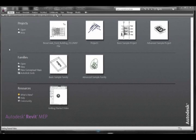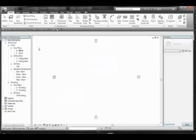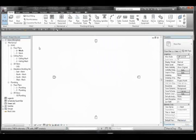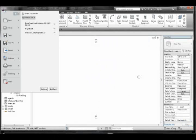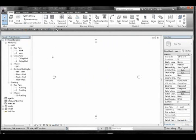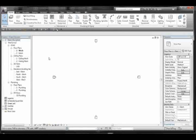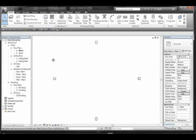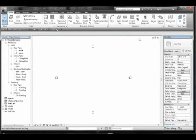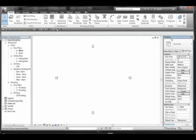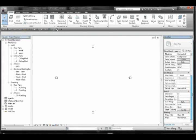Alright, so we're going to take a look at how to start a project from scratch using Autodesk Revit MEP 2012. First off, we're just going to do New. And maybe you're applying a template, or maybe you have the default set to your company's template.